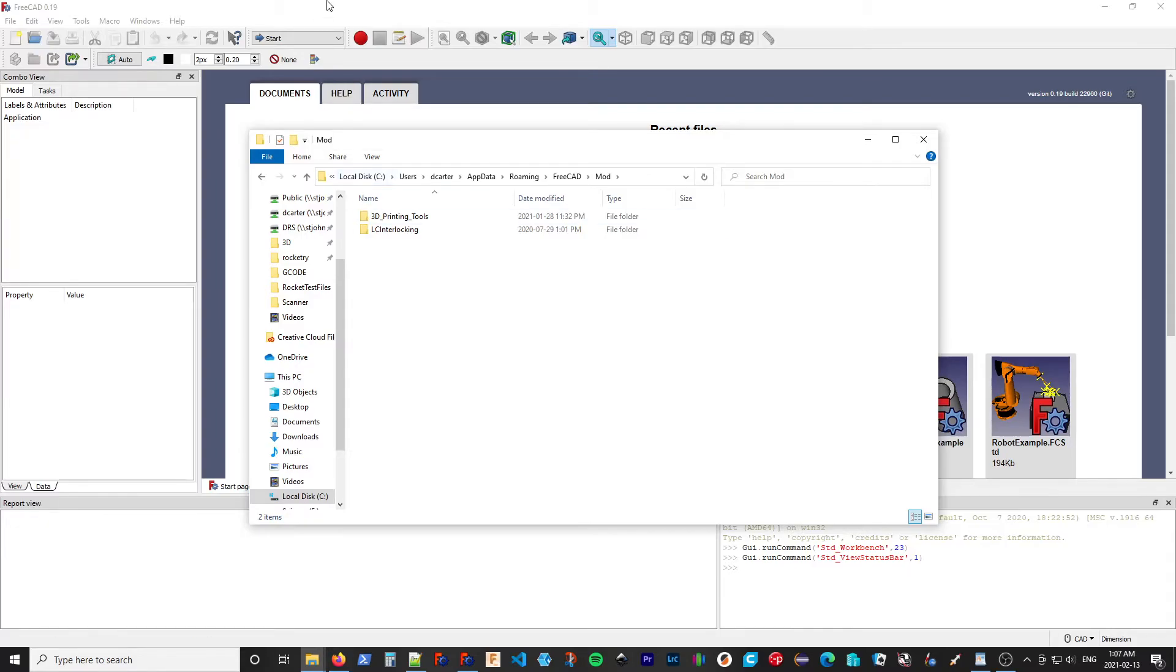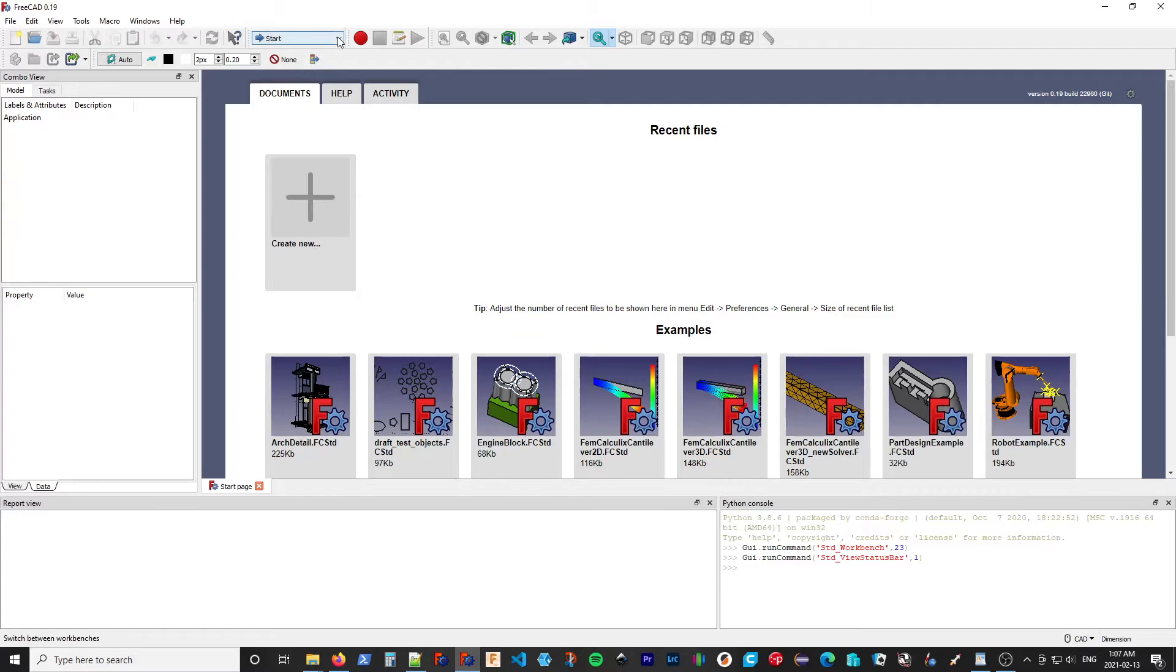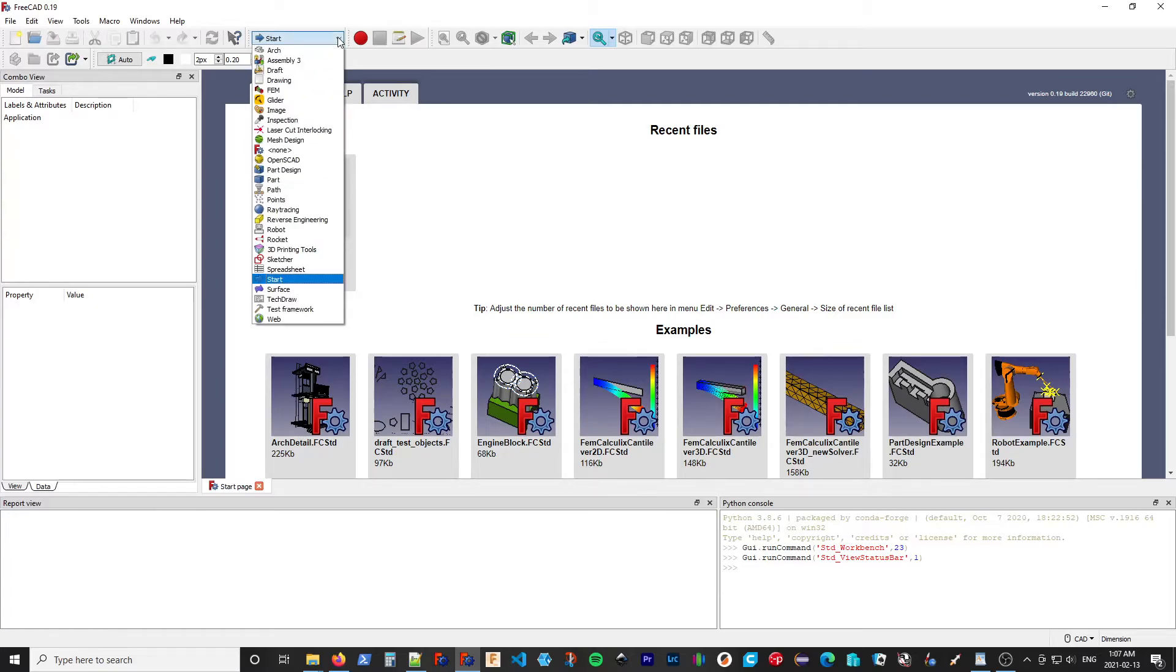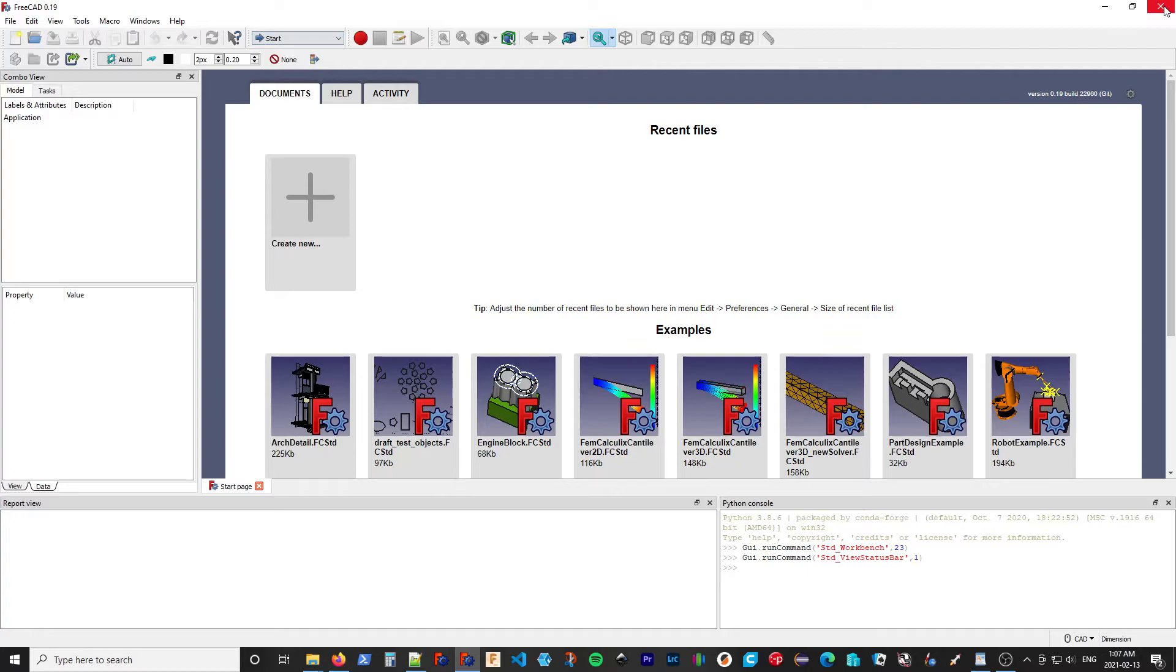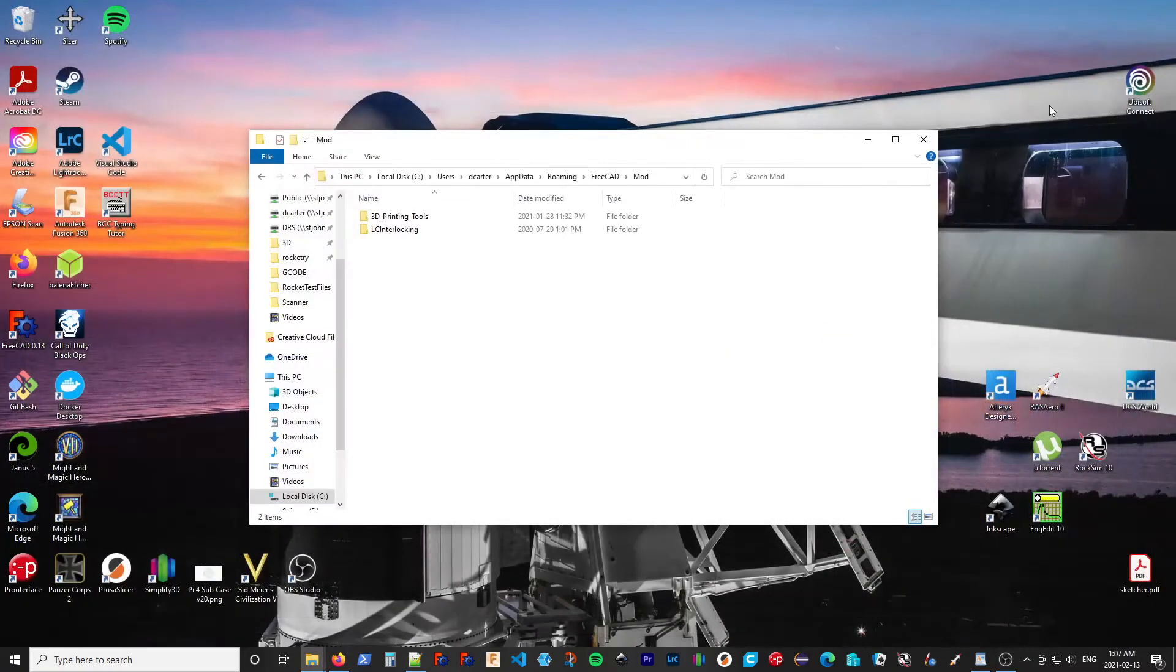Now again, if we go back in, it still shows Rocket because we need to restart. We have to restart whenever we make a change. So I'm just going to close it for now while I show you the next method for extracting files.